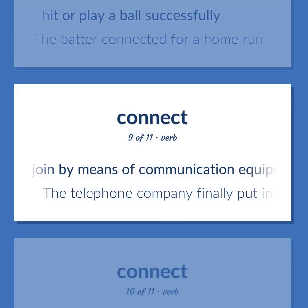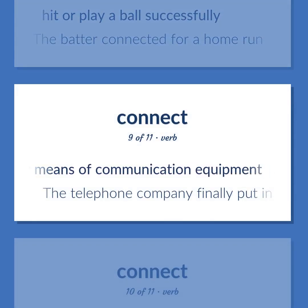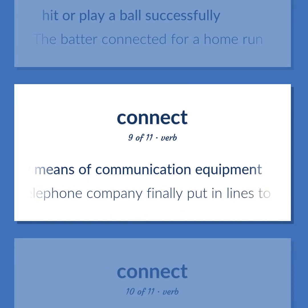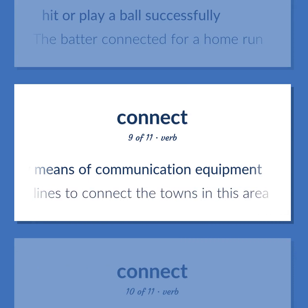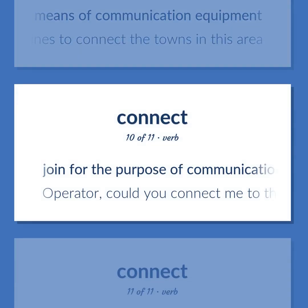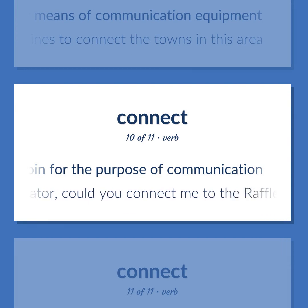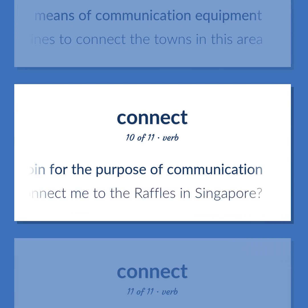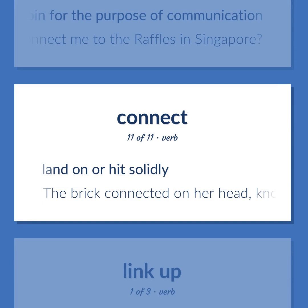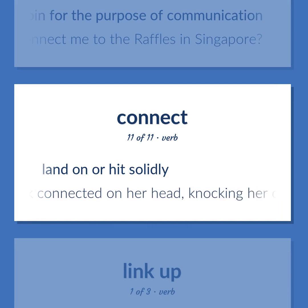Join by means of communication equipment. The telephone company finally put in lines to connect the towns in this area. Join for the purpose of communication. Operator, could you connect me to the Raffles in Singapore? Land on or hit solidly. The brick connected on her head, knocking her out.